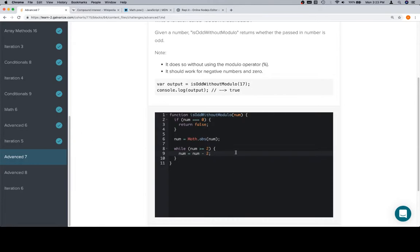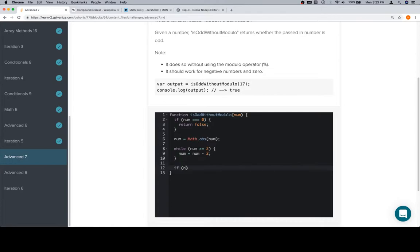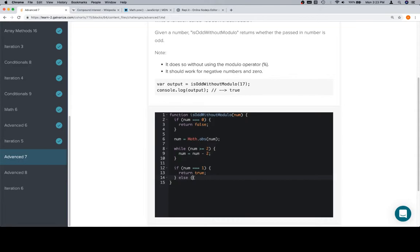And what's going to happen is that after a while, num is eventually going to be either zero or one, at which point we can organize the rest of our approach. So if num is equal to one, we want to return true. Else, we want to return false.